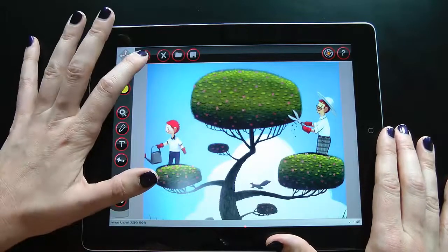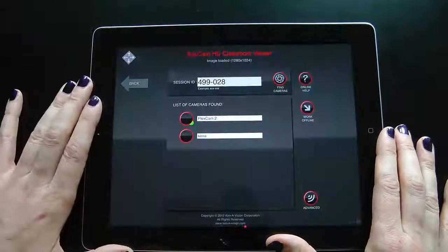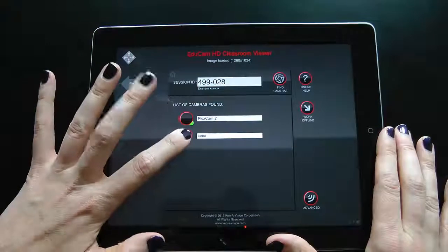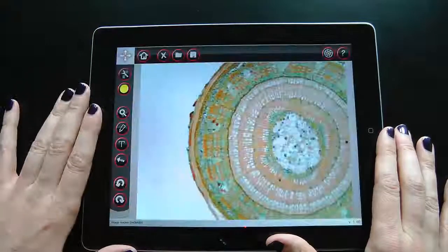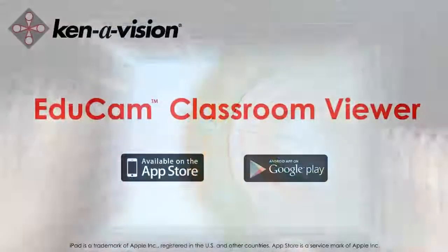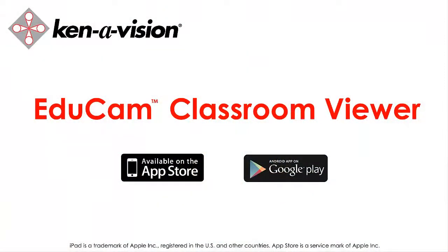Now, go back to the Connections screen and choose the EDUCAM Classroom Viewer, linking each student to lesson content. Thank you.